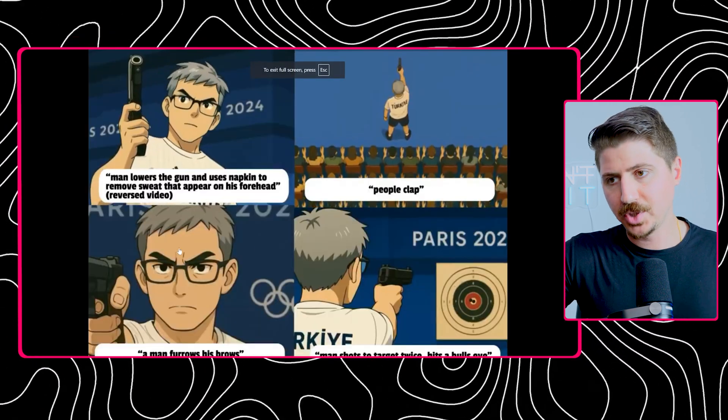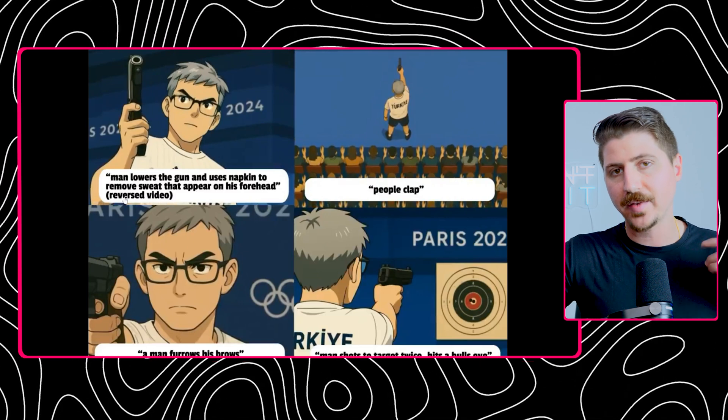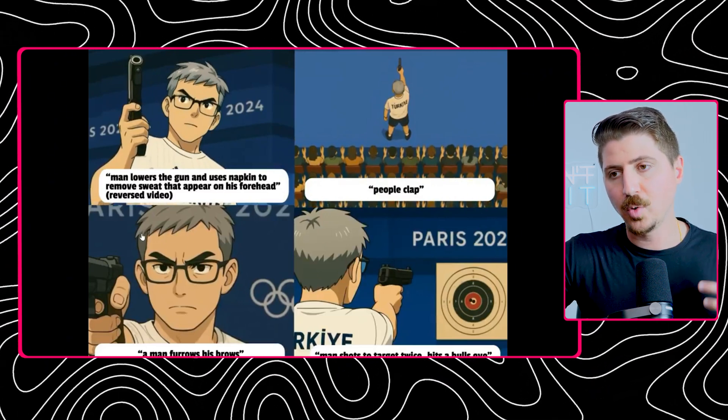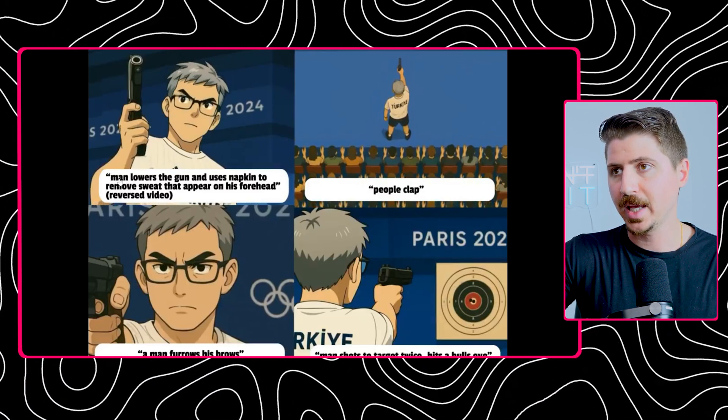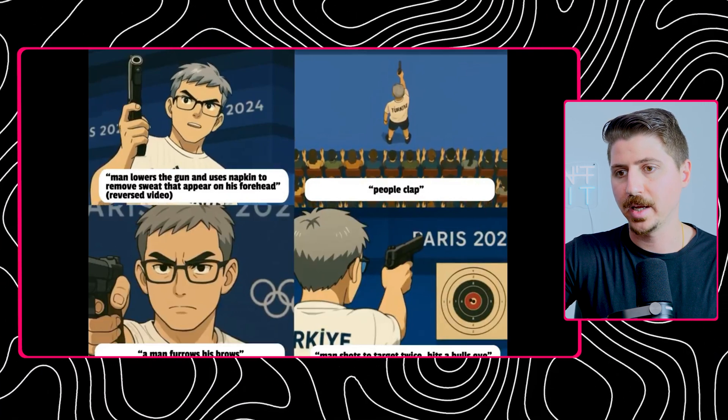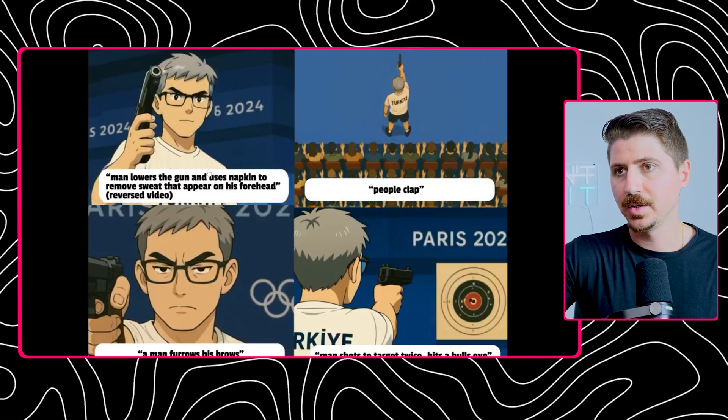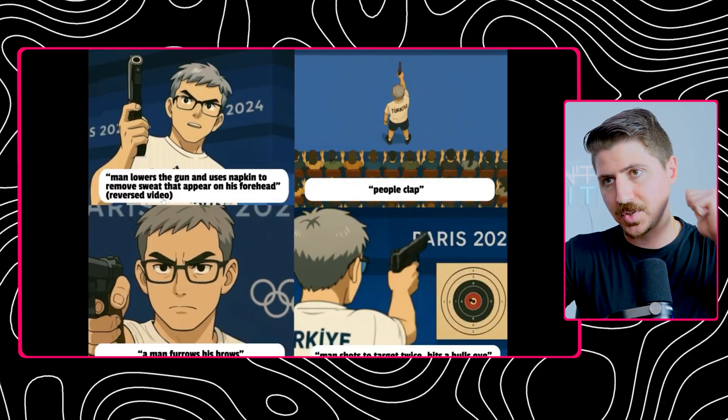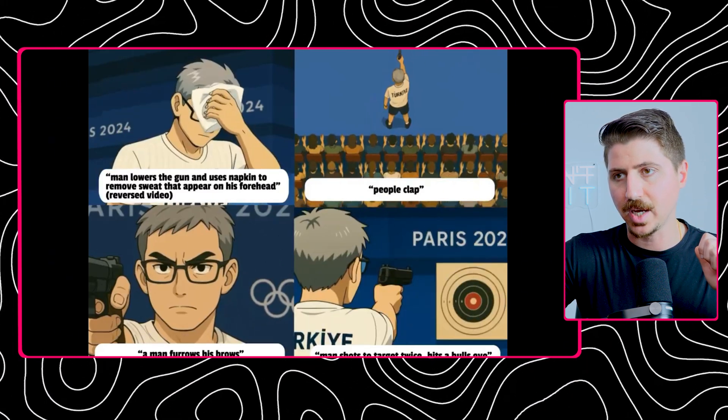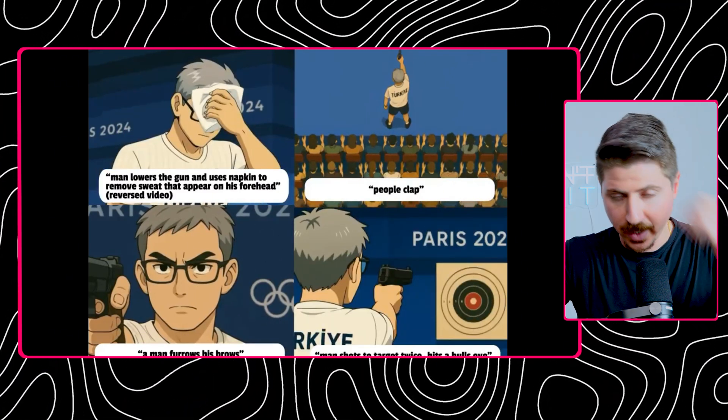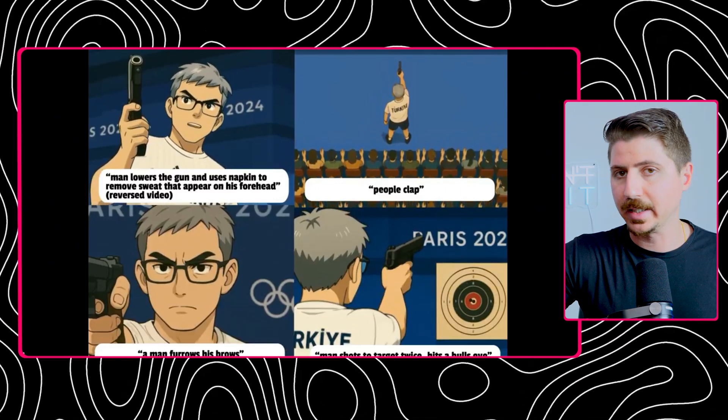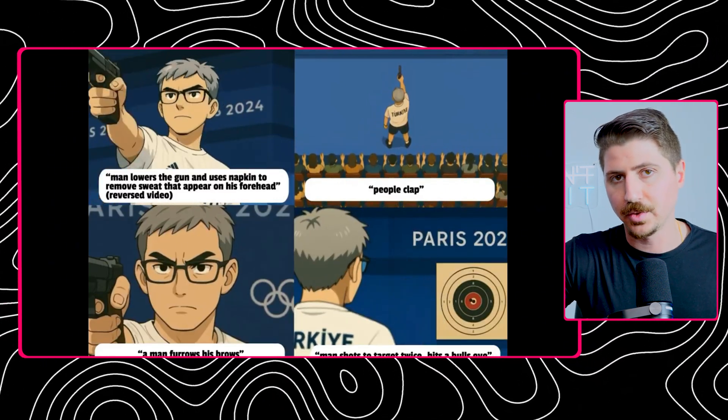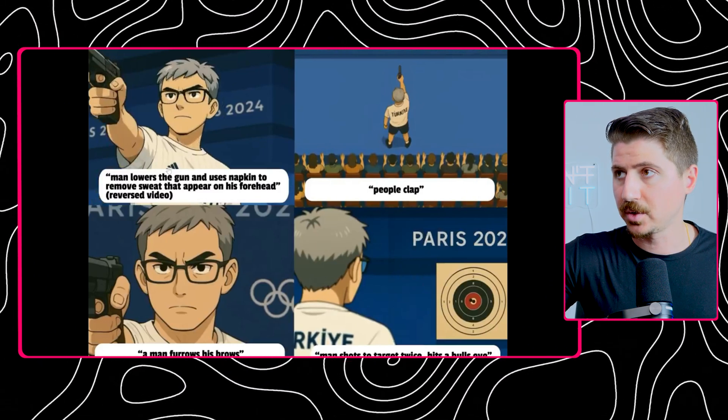He mentions that he used gen four for these animations. You're going to see that what he did with gen four was he asked it for very specific things. You have to be production minded. You have to know what you're looking for if you want really good results. He took the first one and said man lowers the gun and uses his napkin to remove sweat that appears on his forehead. He actually reversed this video. After he did this he thought this would actually be cooler in reverse where he removes the sweat and then brings the gun up. Using some creativity in mind, not just taking what the AI gives you and trying to throw it all together.